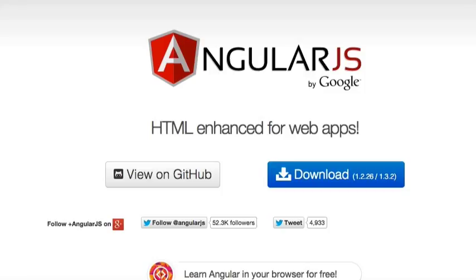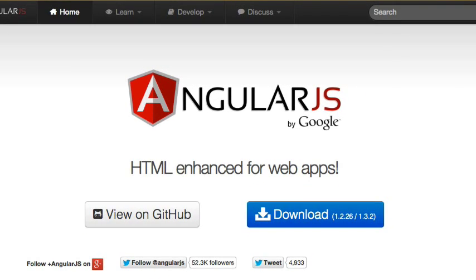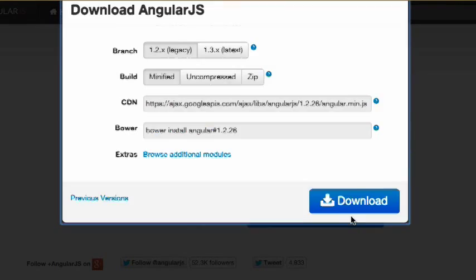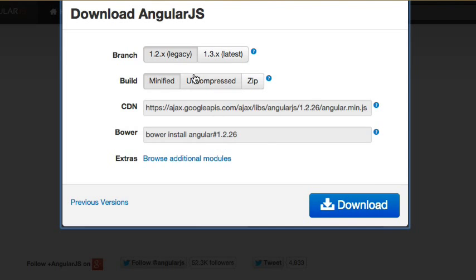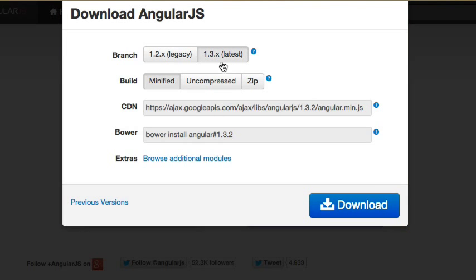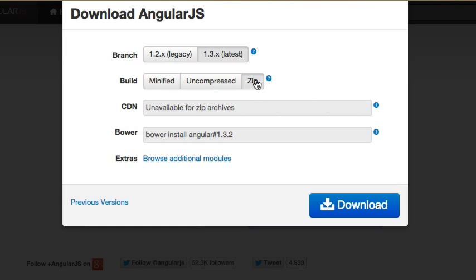First, we're going to use the AngularJS library as an example. I'm going to go to AngularJS.org and download version 1.3.x, the latest version. I'm going with the zip file to get all of the files in the AngularJS library, and then I'll click download.